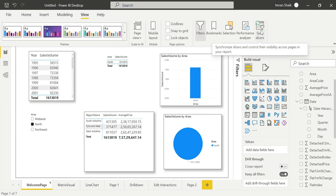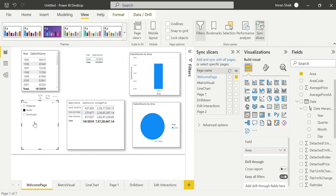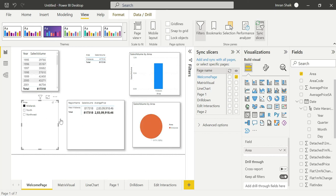Click on it. The Sync Slicer option is in the View tab. Now we can filter out the Midlands area. We can filter out on the same page. Now we can sync here — edit interaction and sync. Click on it and now we can edit it, filtering the same page.